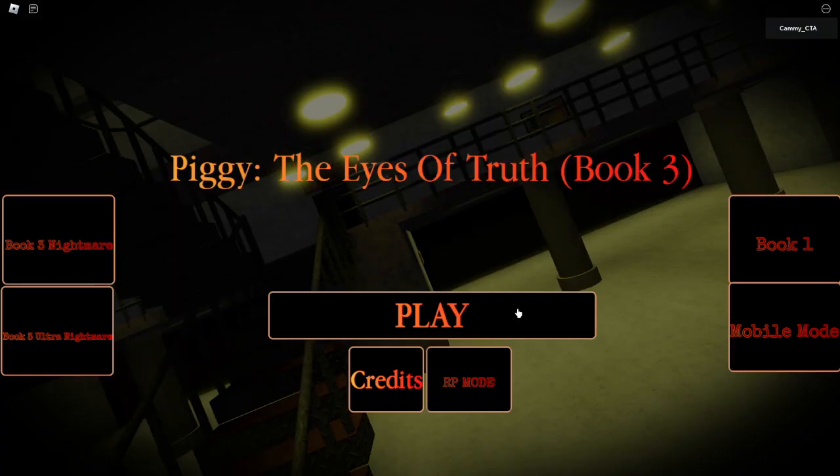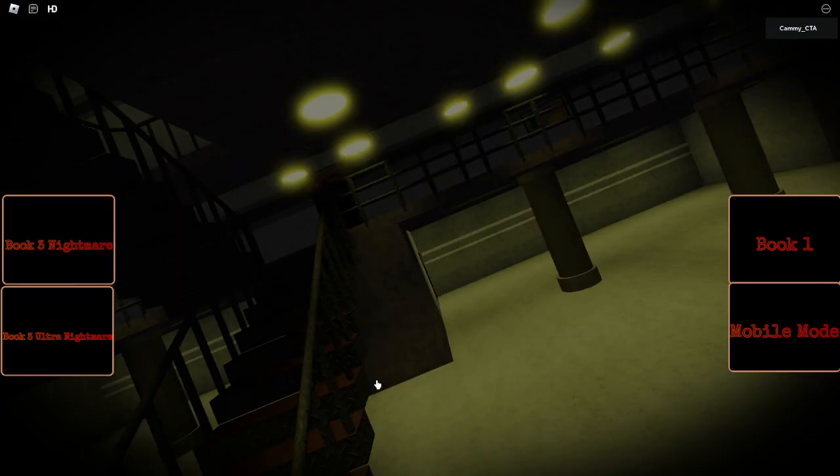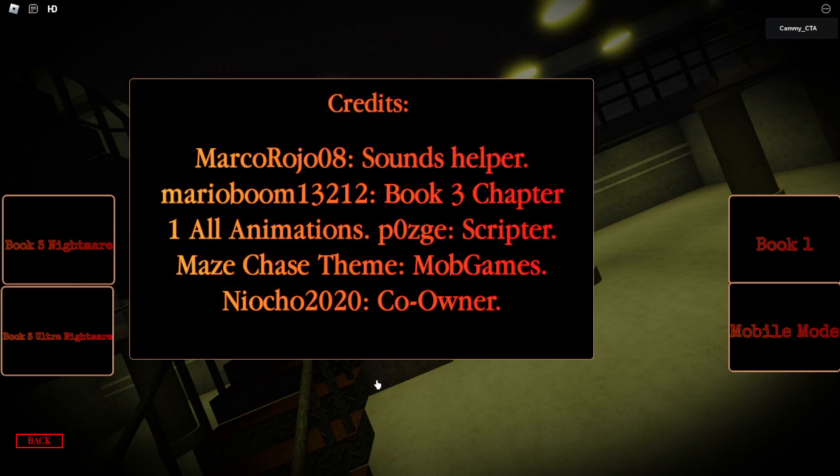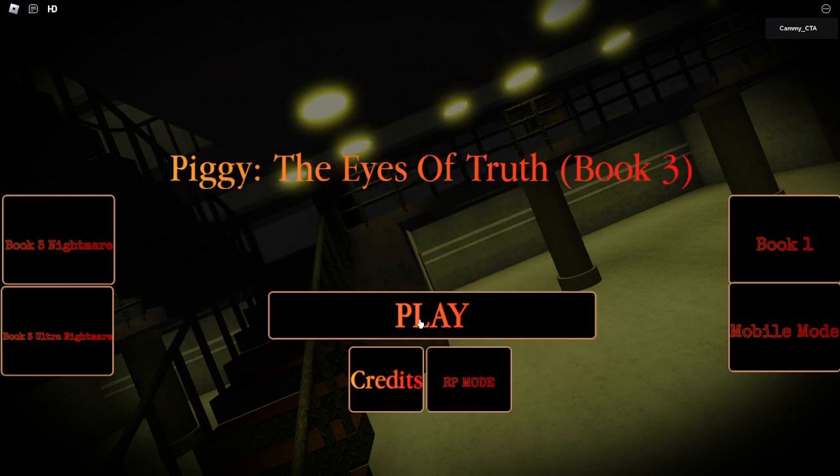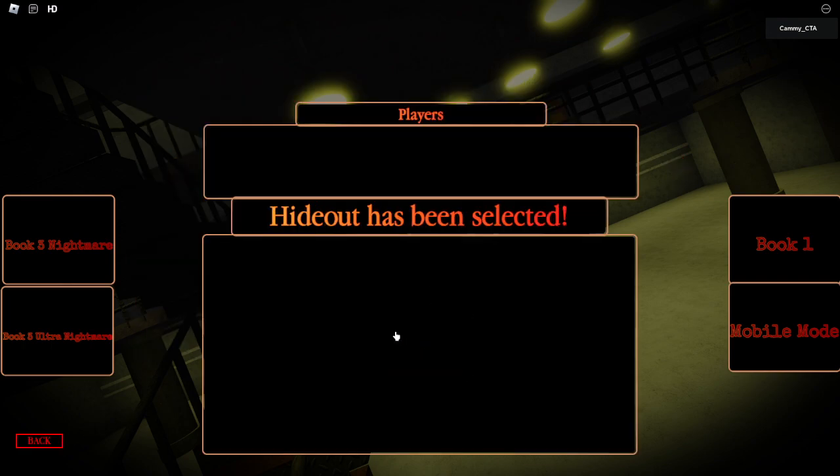Piggy the Eyes of Truth book 3. Let me just check the credits, who worked on this game. Nobody that I recognize. Anyway, go and play. Oh, there's only one chapter. Hideouts chapter 1. I'll go play this then. Hideouts has been selected.